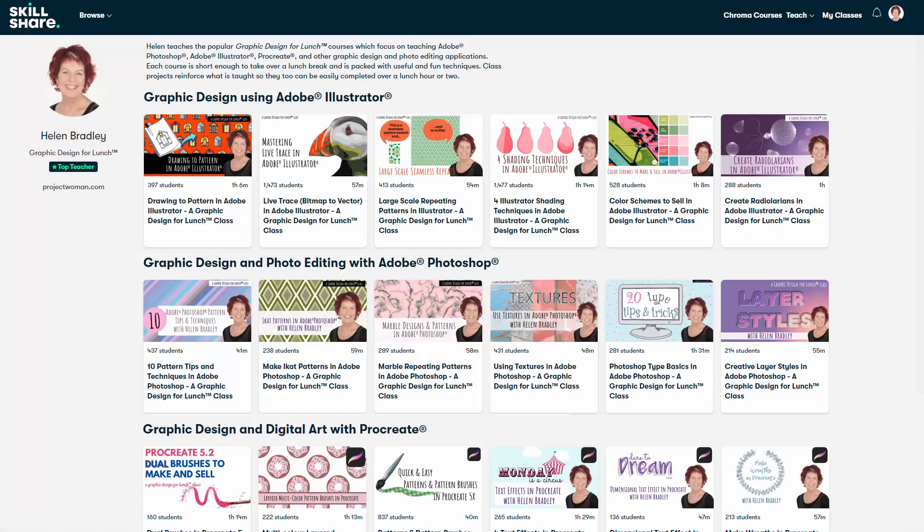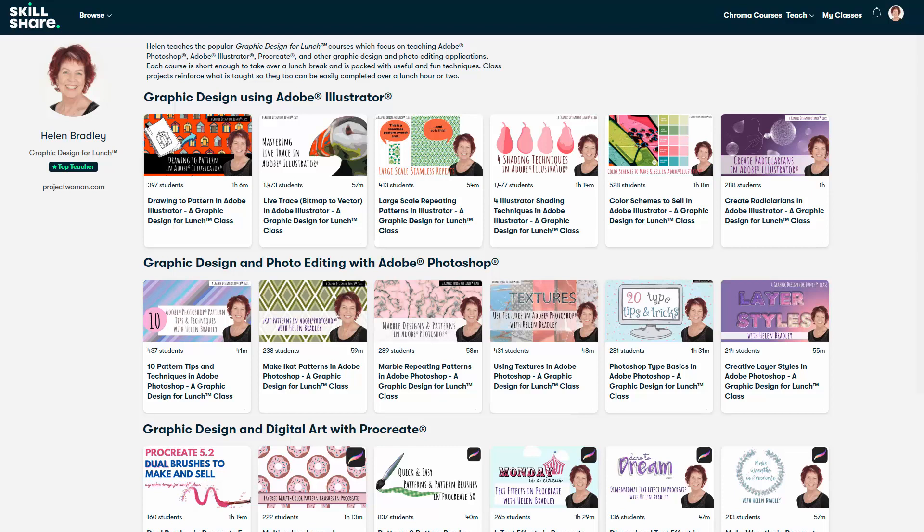Now before we finish up, if you're interested, I have more Illustrator training at Skillshare.com. When you sign up for Skillshare, you would get access to thousands of classes there, including over 270 of mine.